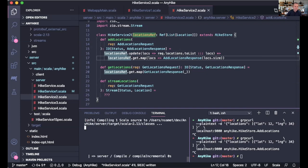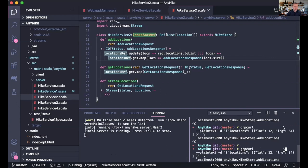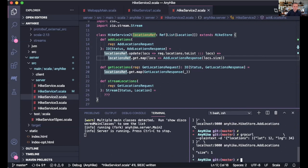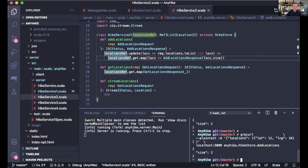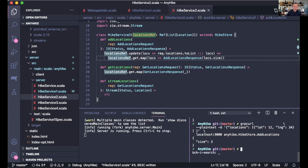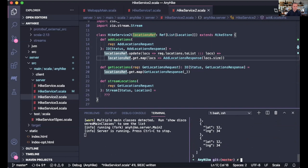This is Main2. I call AddLocations and get back 1. Now 2. Now 3. If I call GetLocations, I get the list back. Very easy.